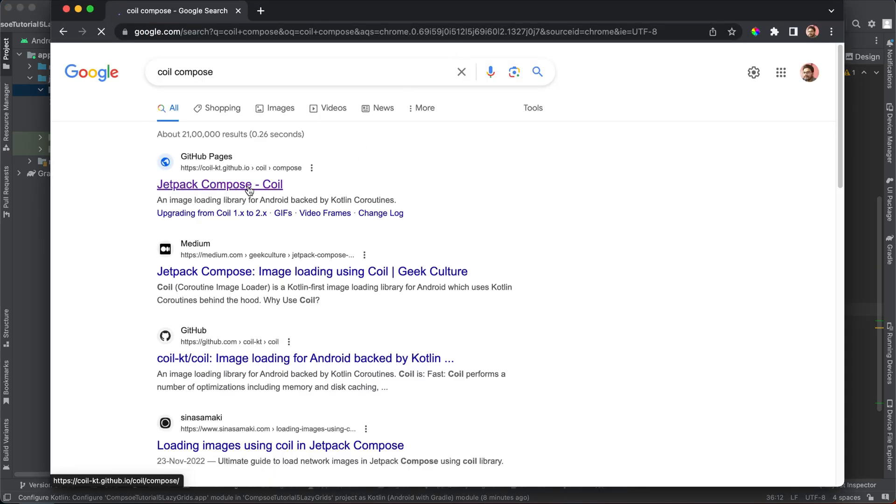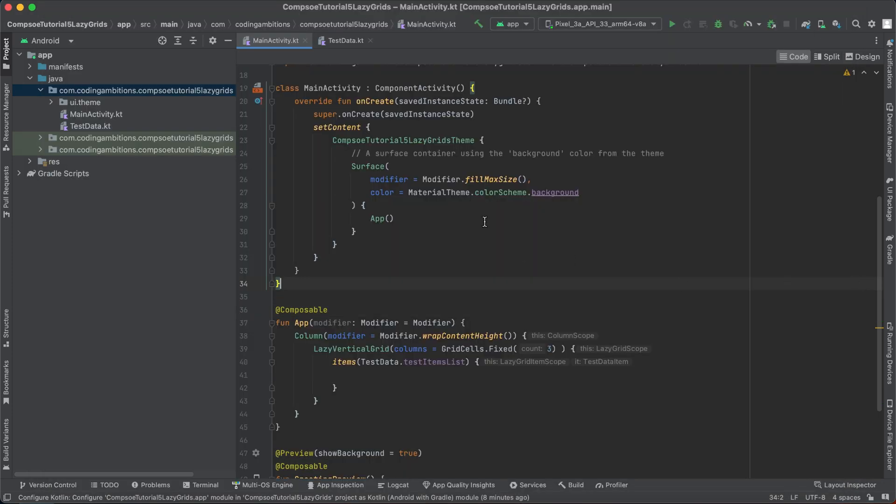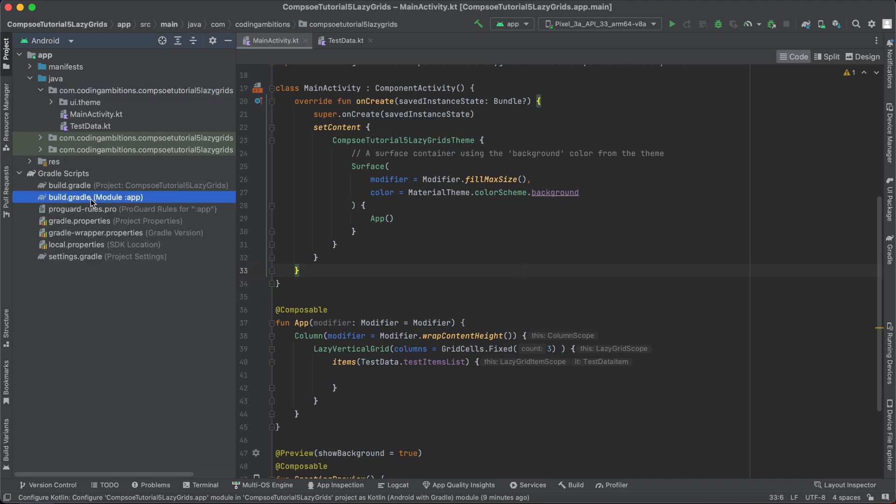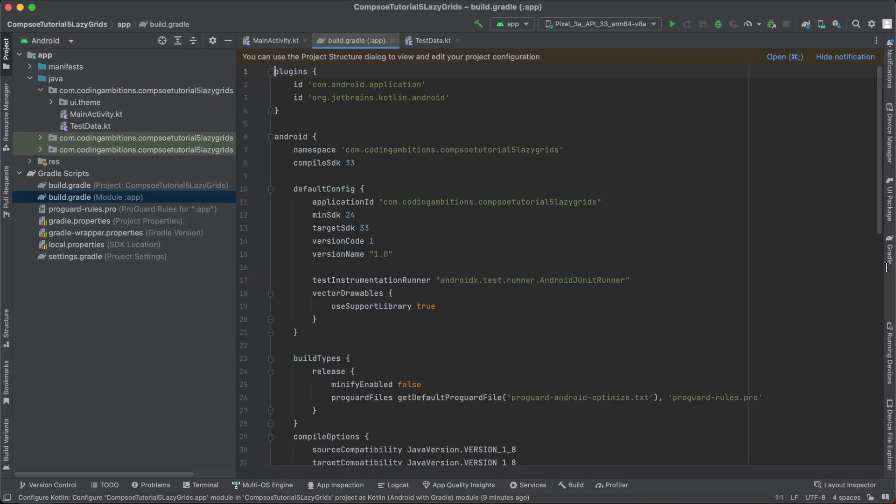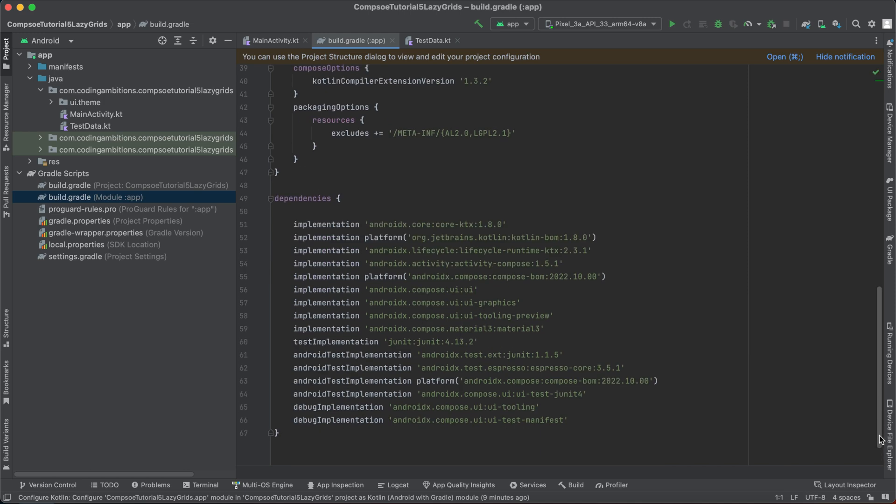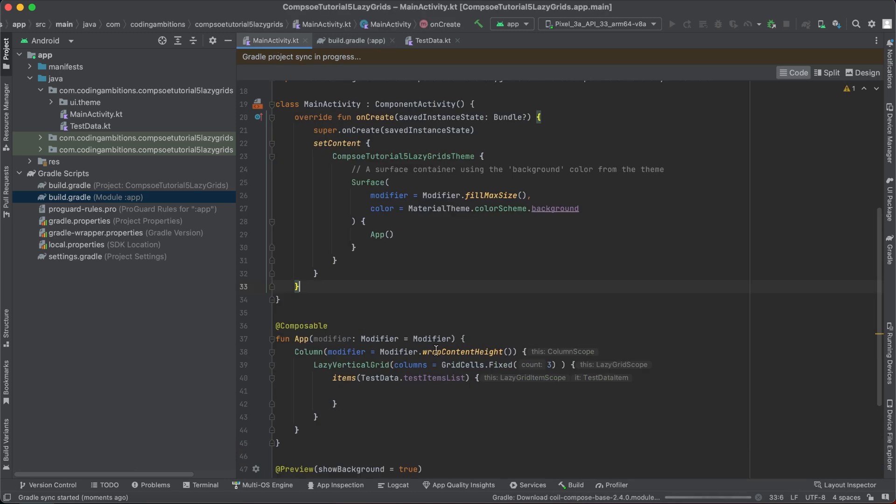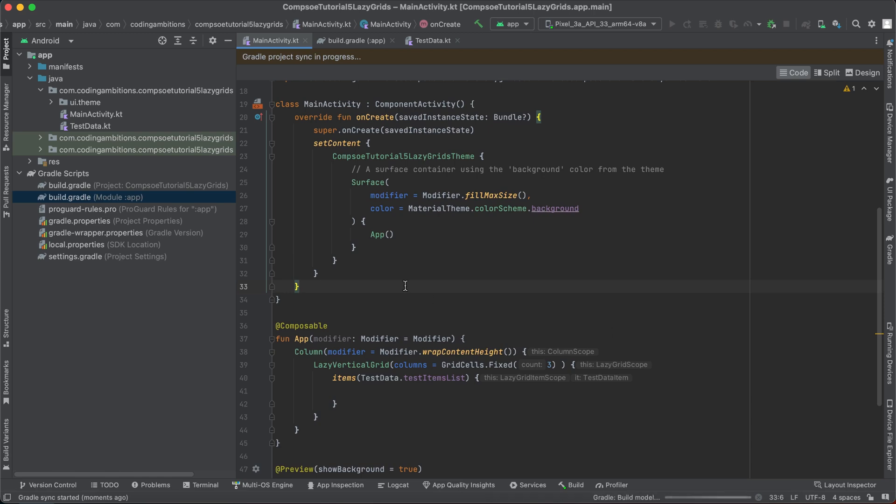Let's search it and we will be adding that. Just copy this and then go to our build.gradle. Let's sync it now and then we will be ready.